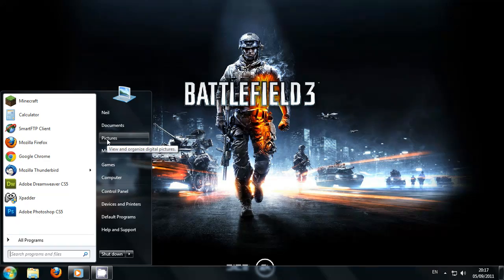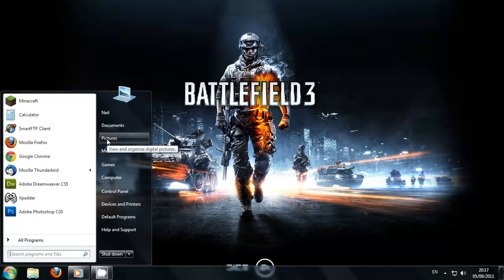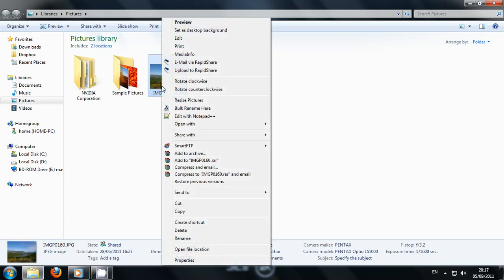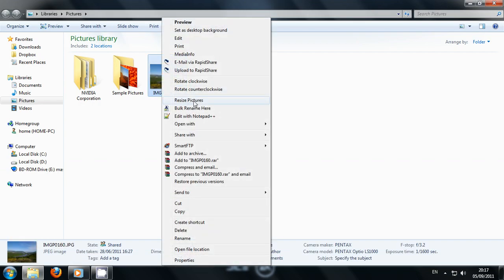After you have the Image Resizer installed, go into your pictures, select the image you want to resize, give it a right click and you'll now see the option for resize pictures.